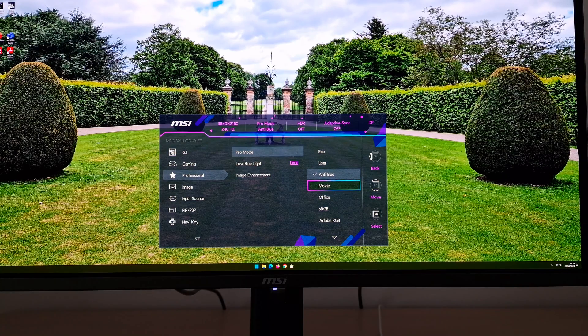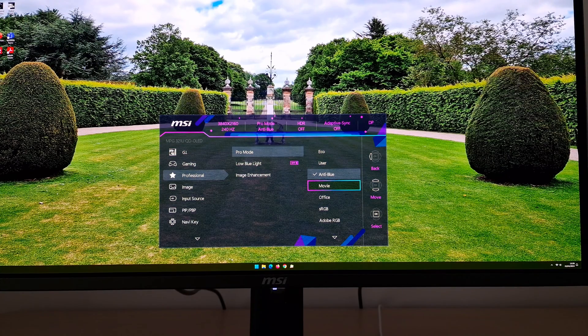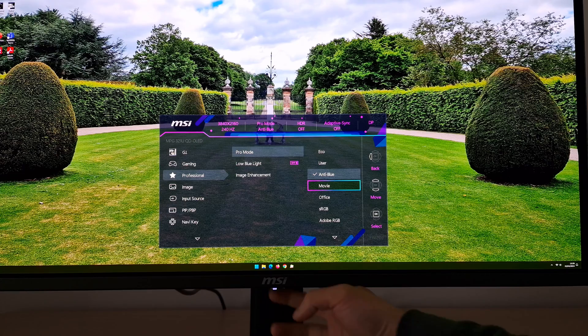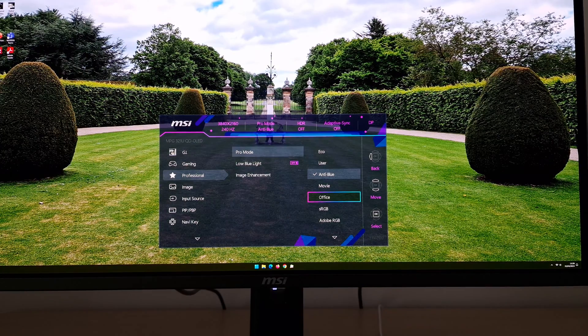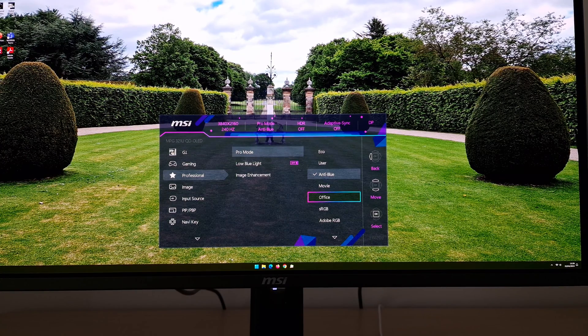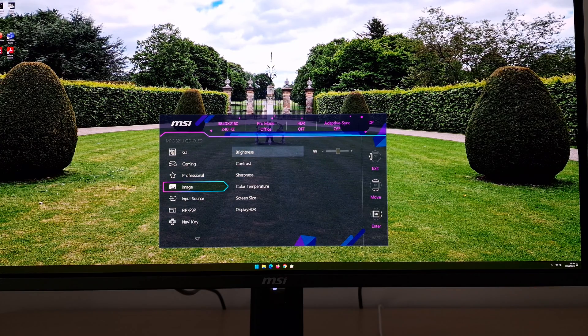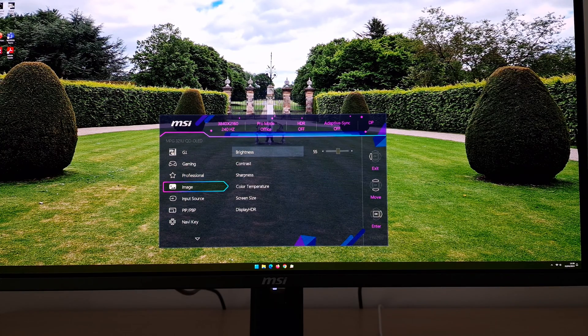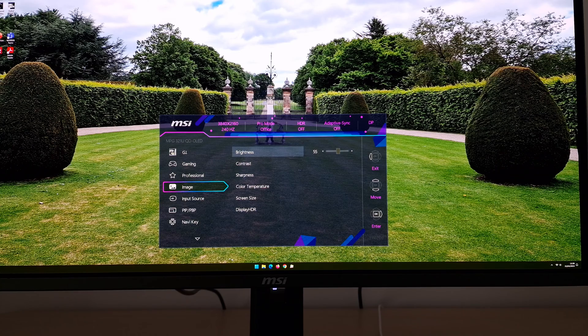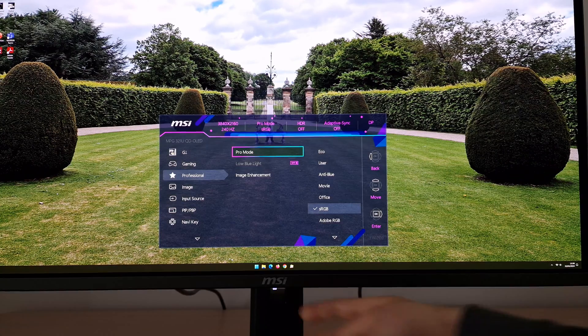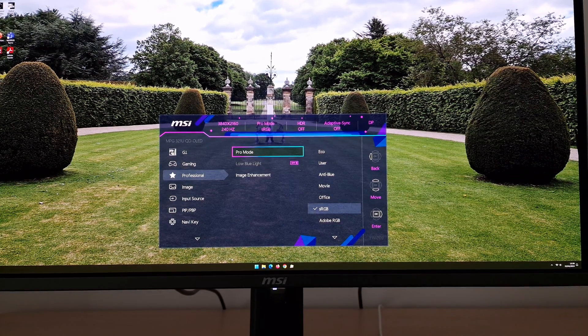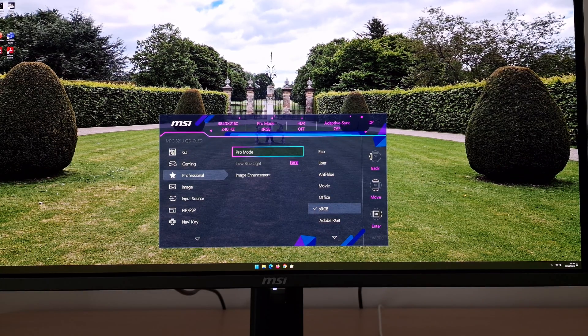There's movie, which is another one of the oversaturated looking presets, heavily oversaturated. Office, which is kind of similar to user, sets it to a brightness of 55 by default, so a moderate level. And there are then three color space emulation modes.